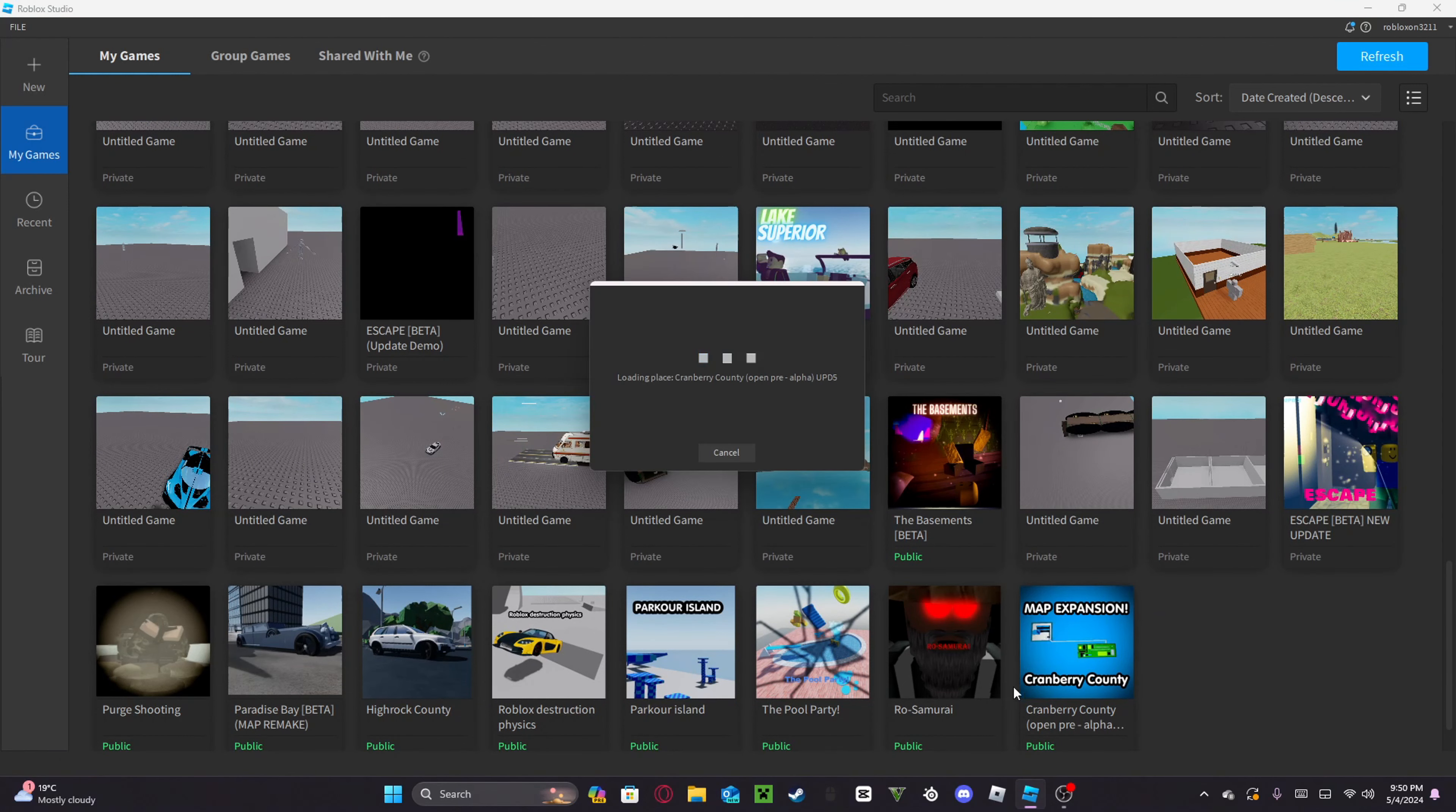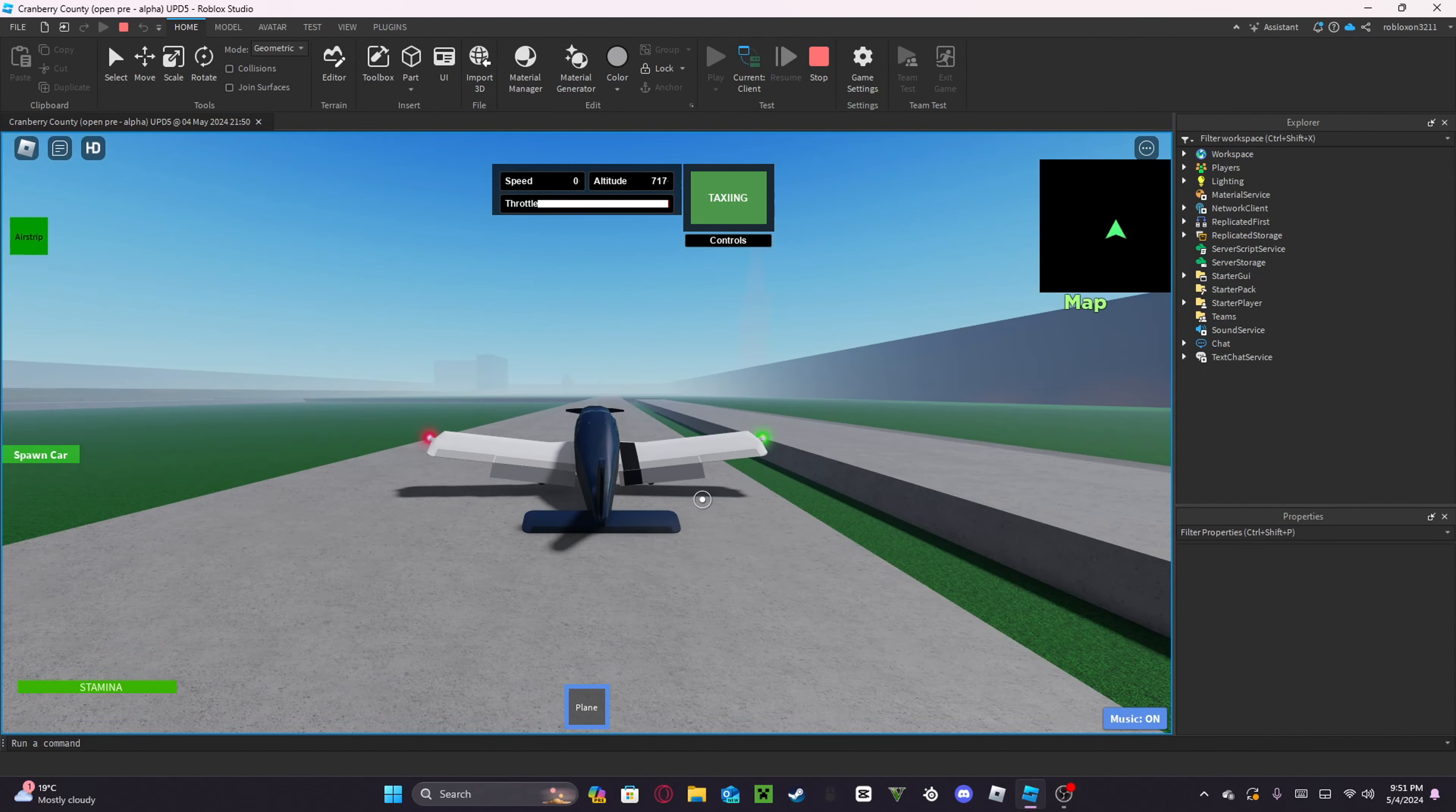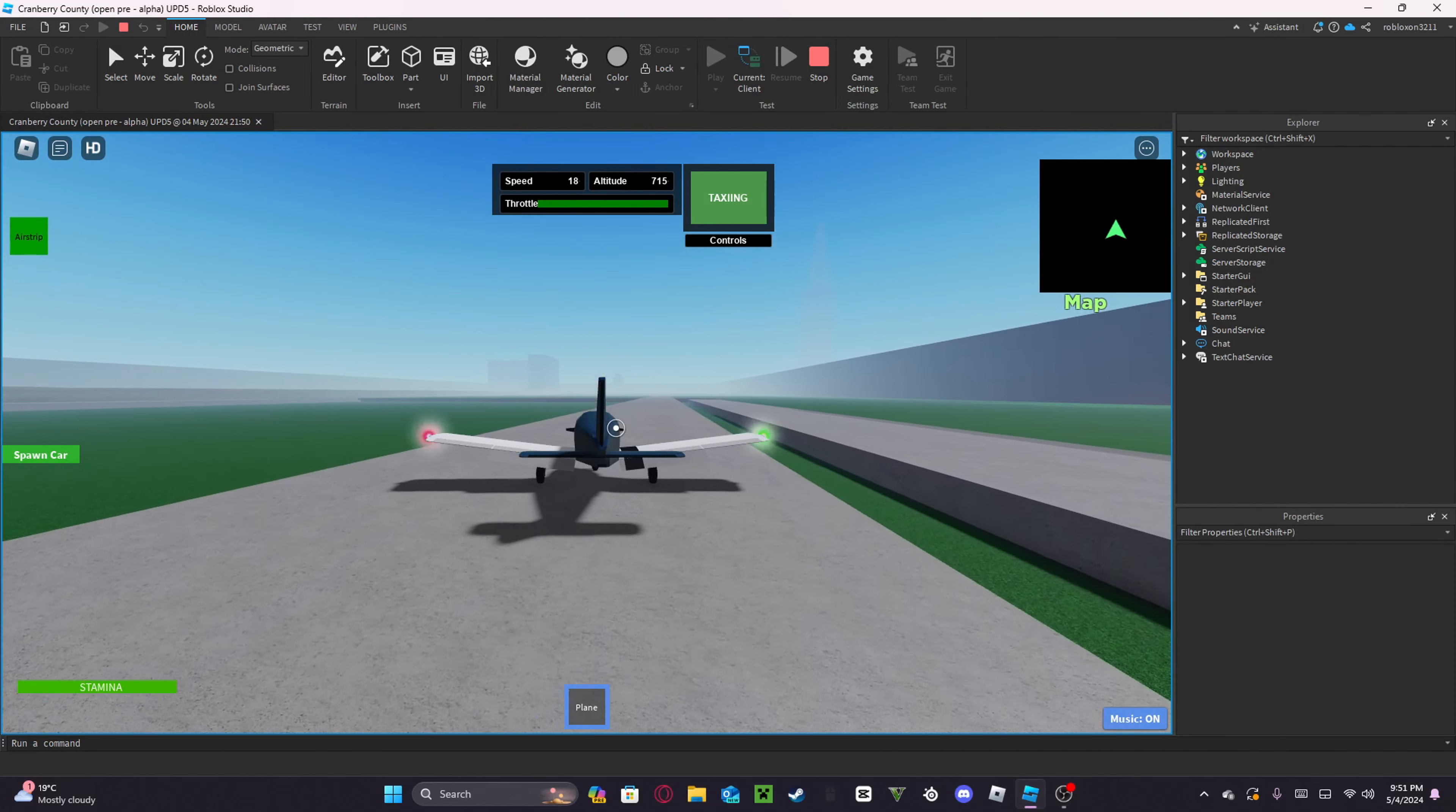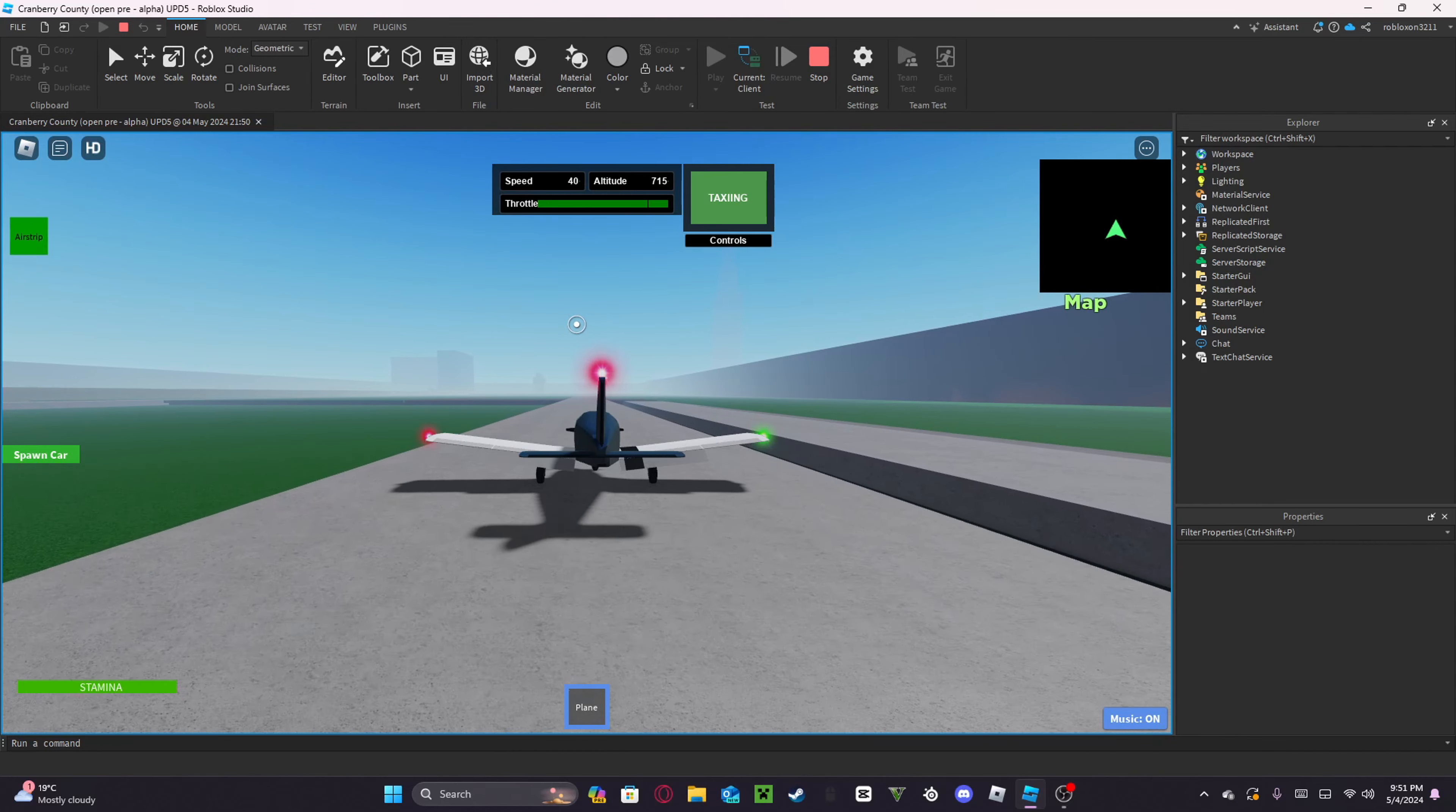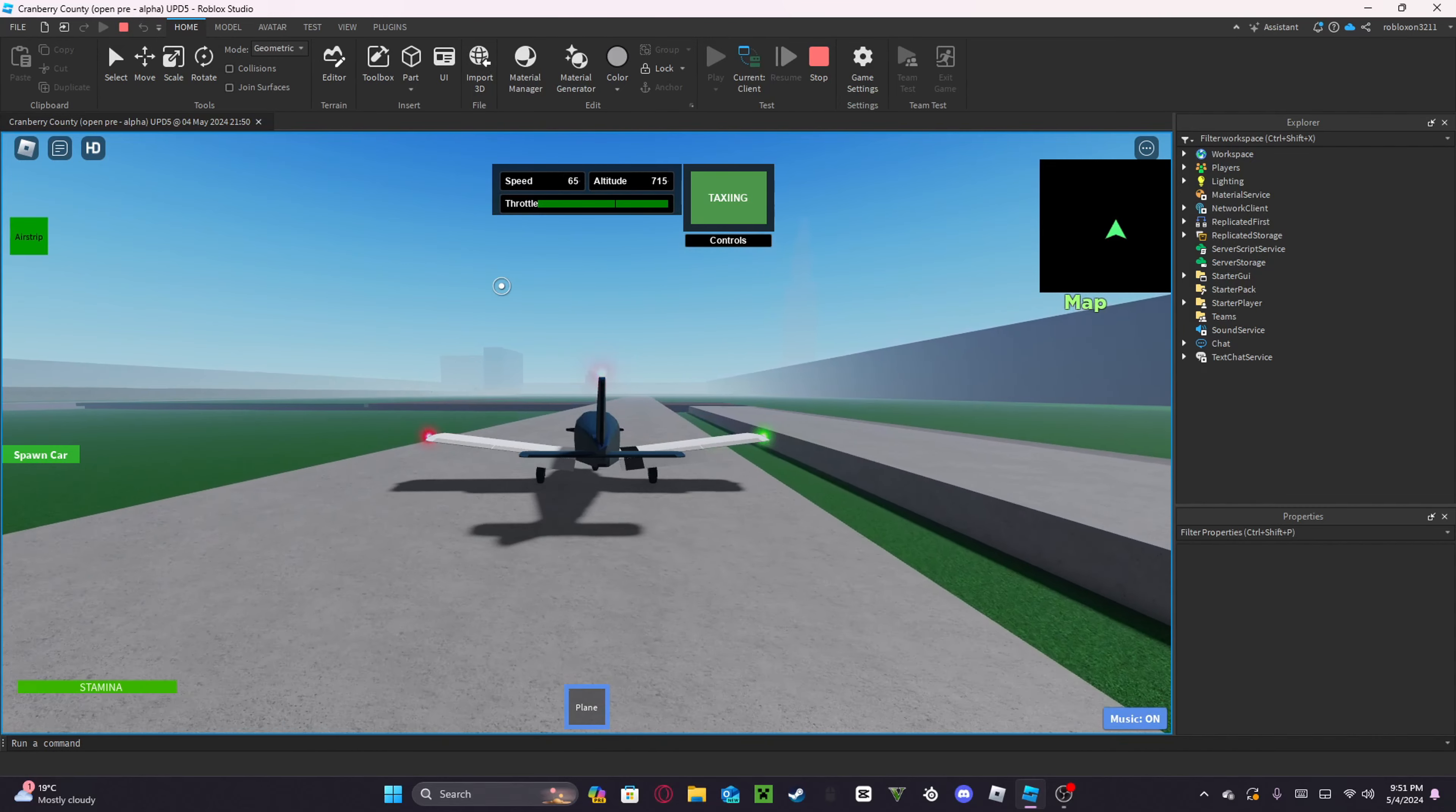So I'm going to take a look at Cranberry County. Oh, there's music. Oh, there's a free mobile plane. So, a broken mini-map, that's cool.